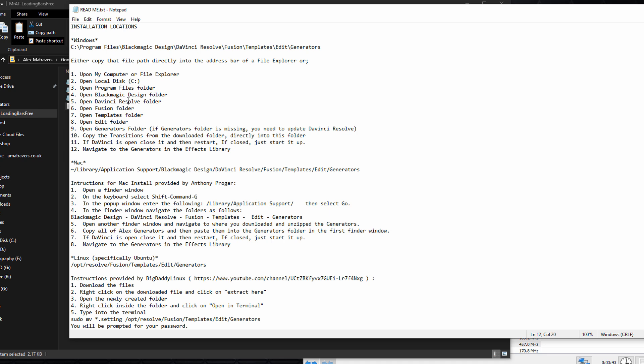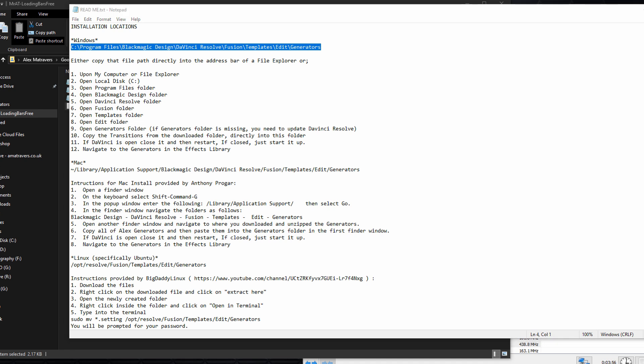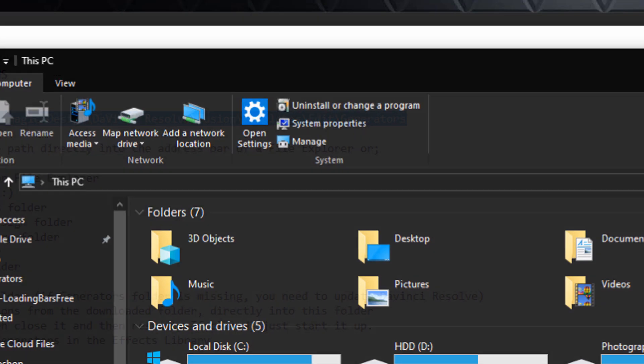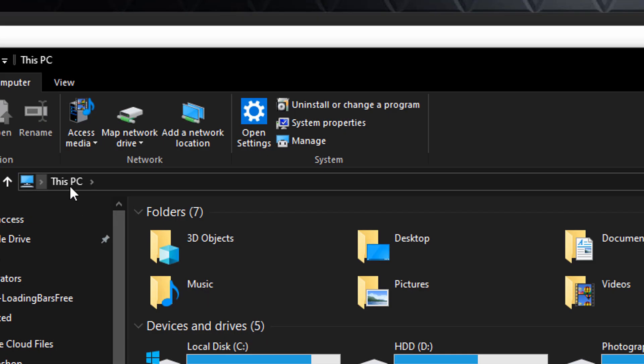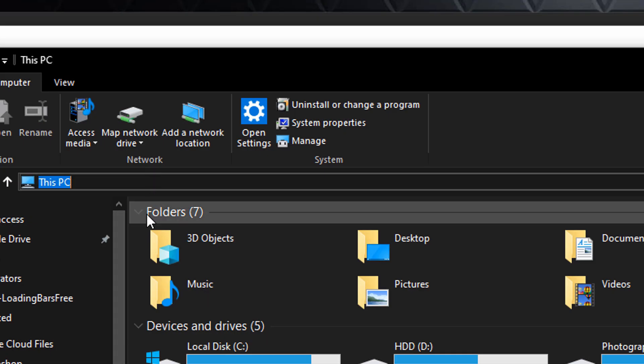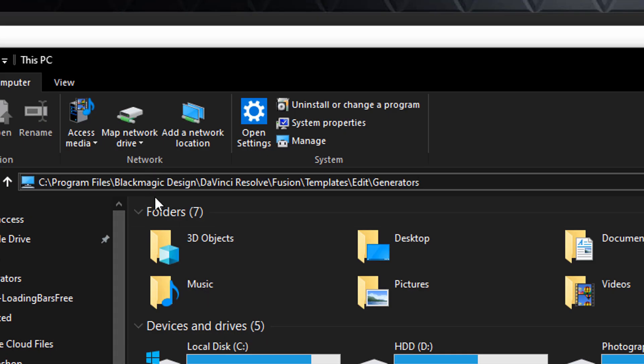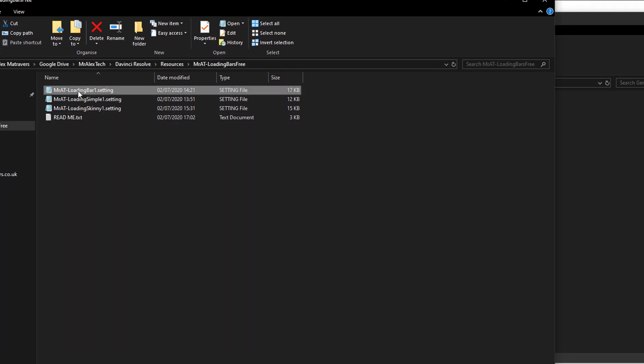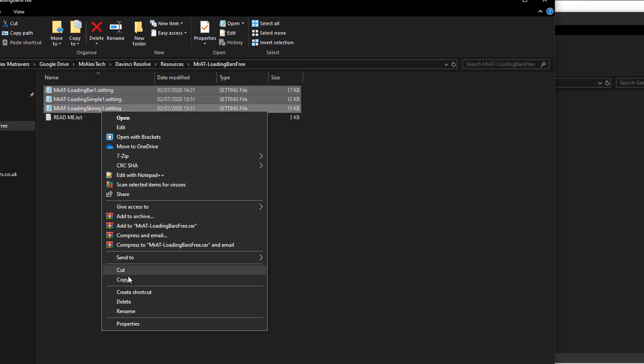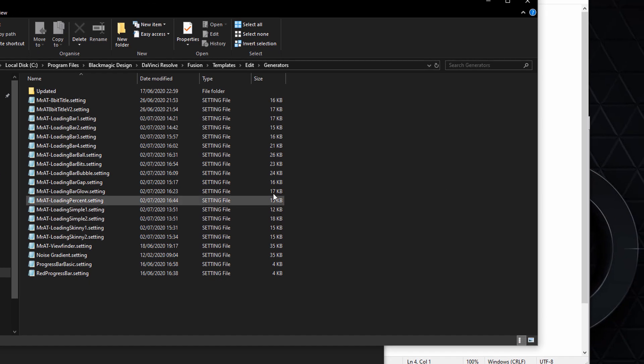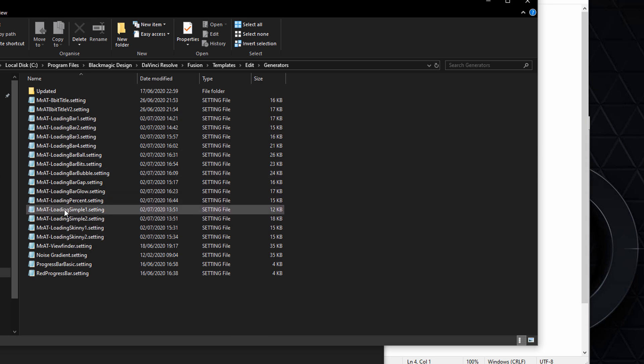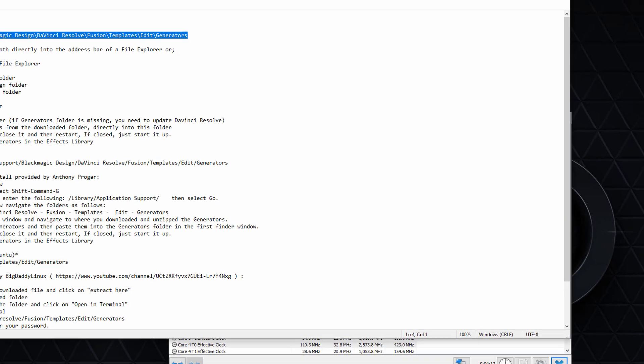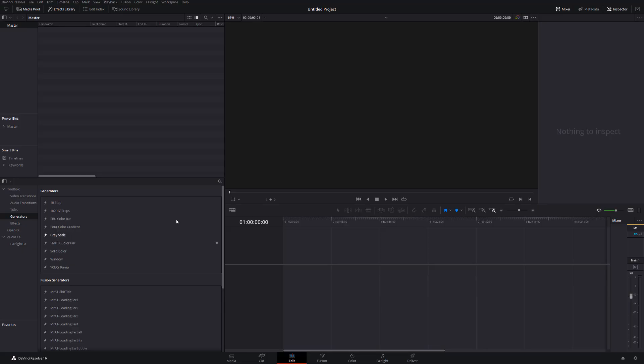So if we open up the text file, in there there's a bunch of instructions for what you need to do with these files and where you need to store them. So we've got Windows, we've got Mac, and we've got Linux. So for Windows, all I'm going to do is copy this directory here. I'm going to open up the file explorer or my PC, and then we're just going to paste that into there like so. And then we can just copy our settings files and paste them into this generators directory. Once they're there, you'll end up with something looks like this. So I've got all my Mr. 80 loading bars in there, and then from there I can open DaVinci Resolve.